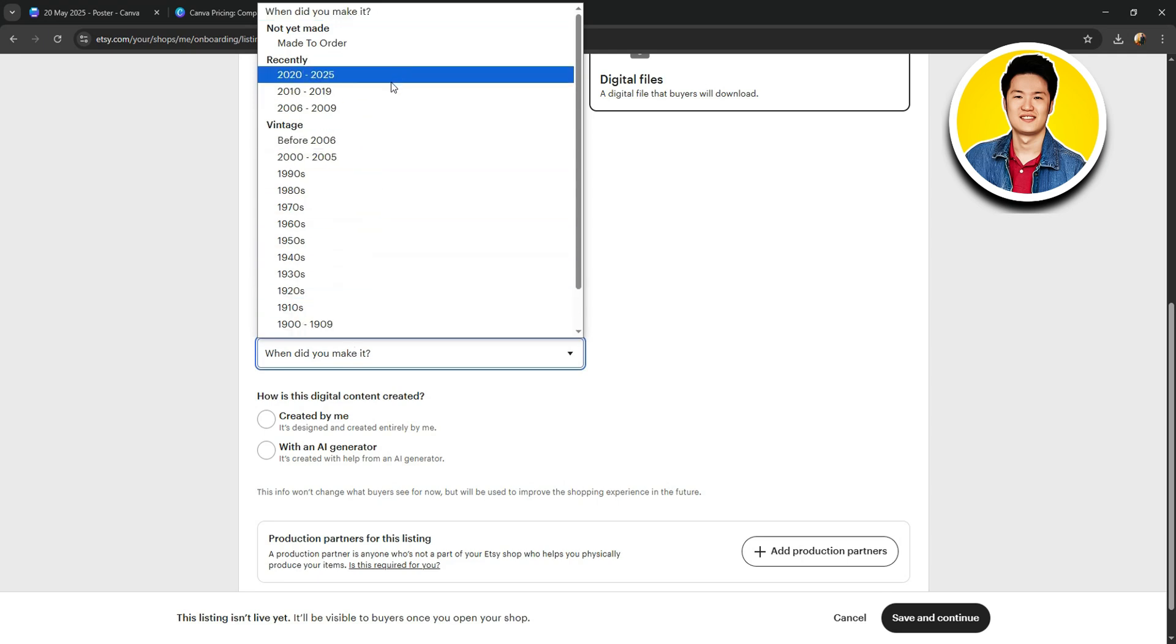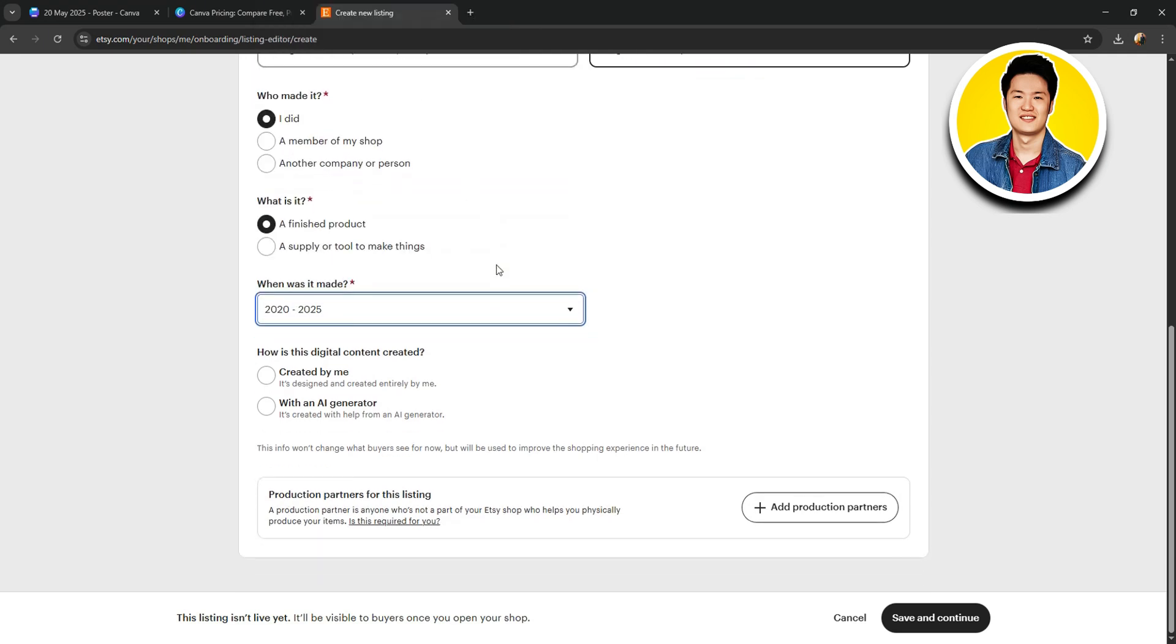Then, select when it was made. Scroll down further and select how it was made.